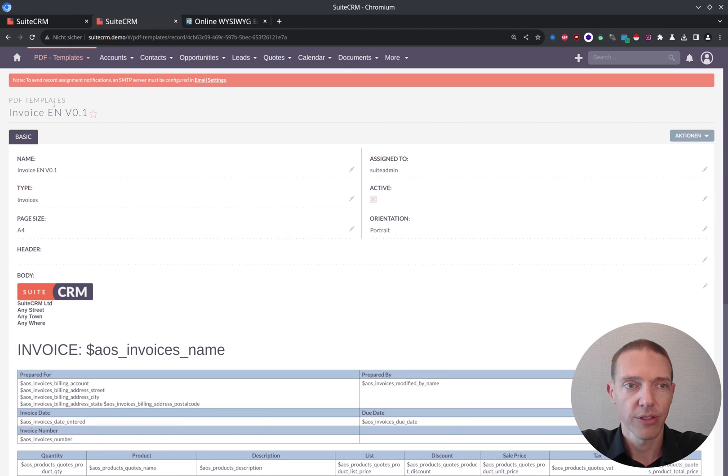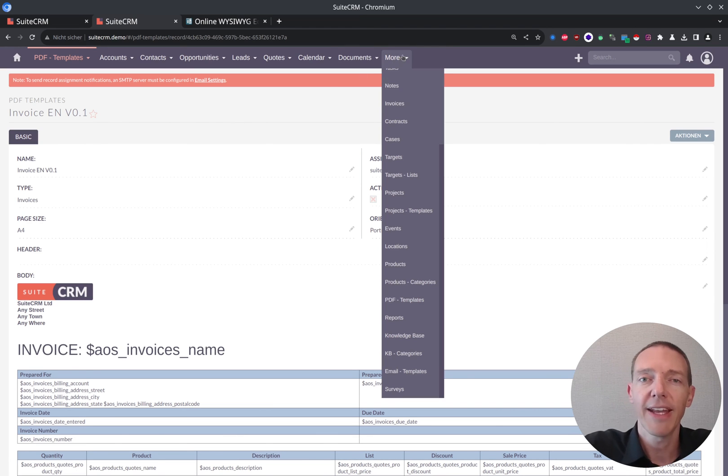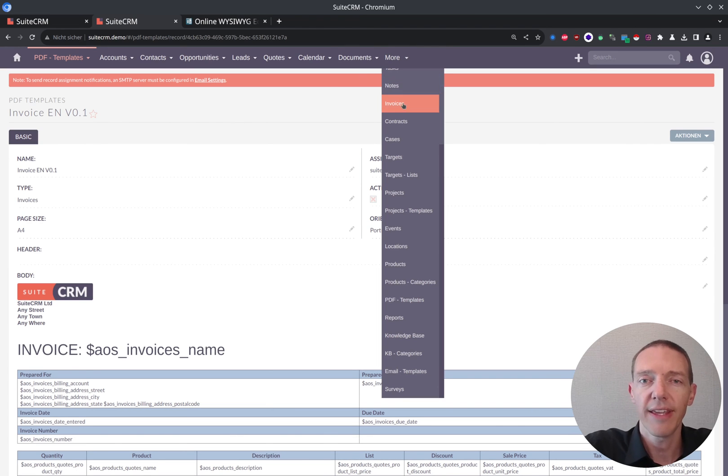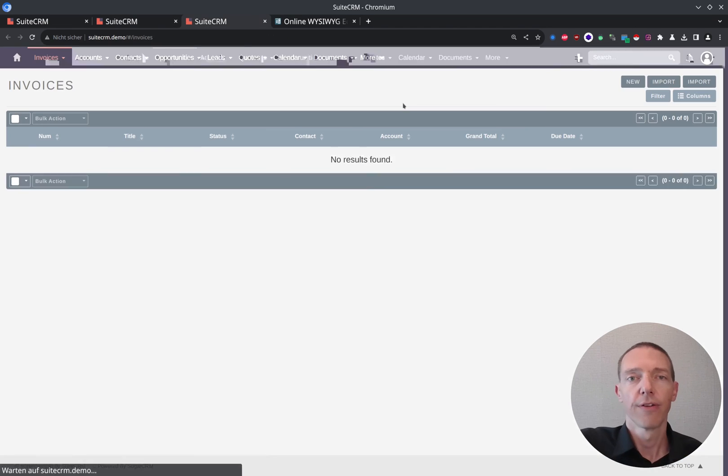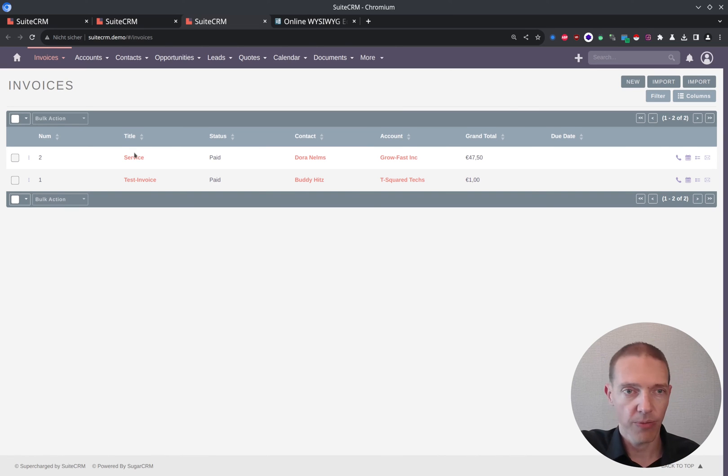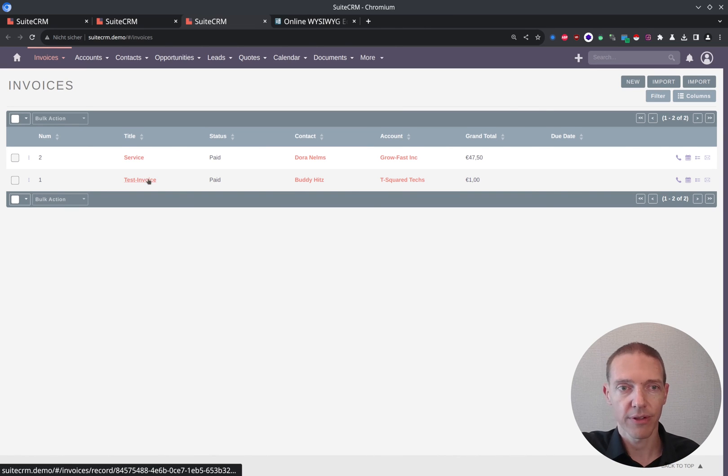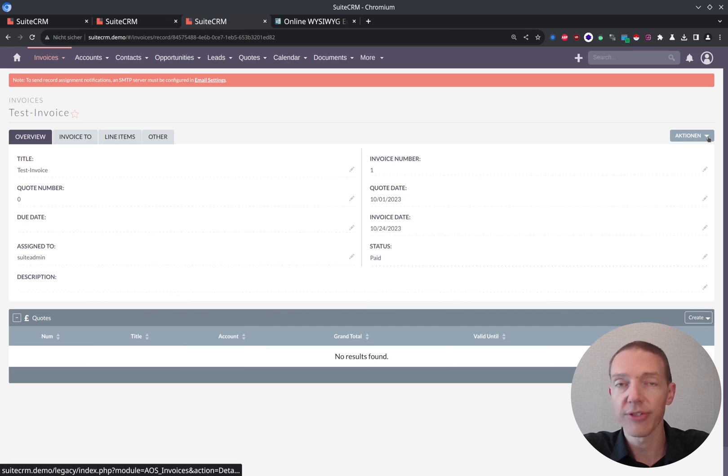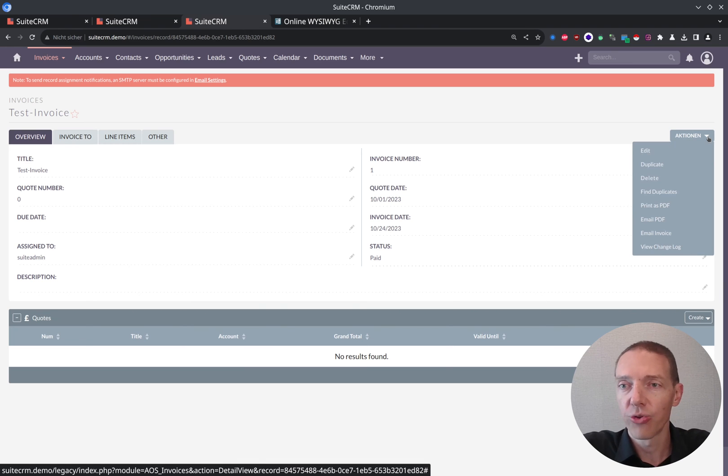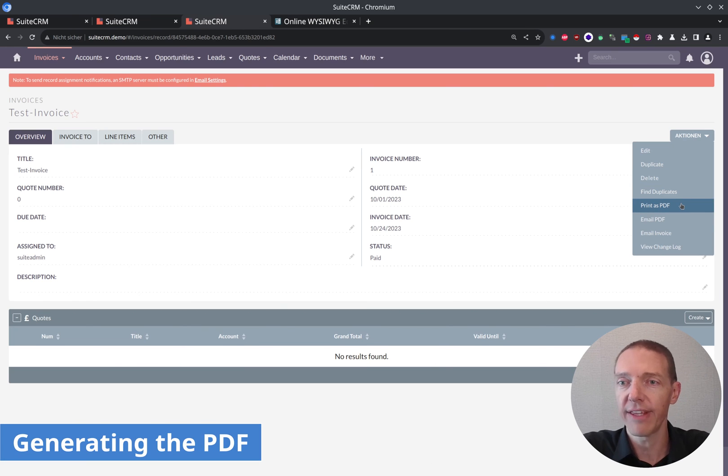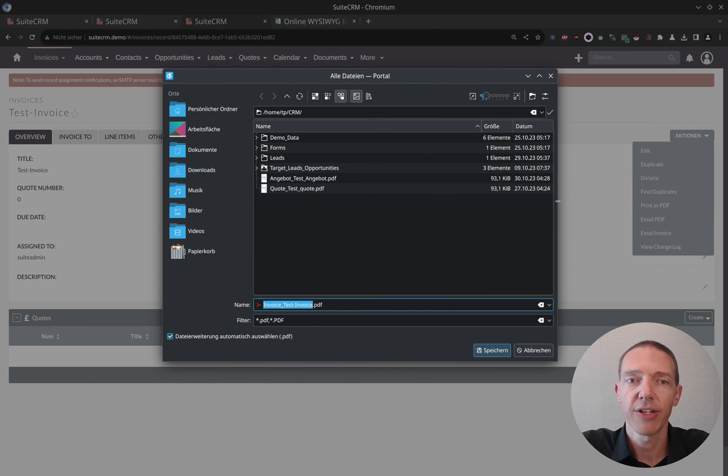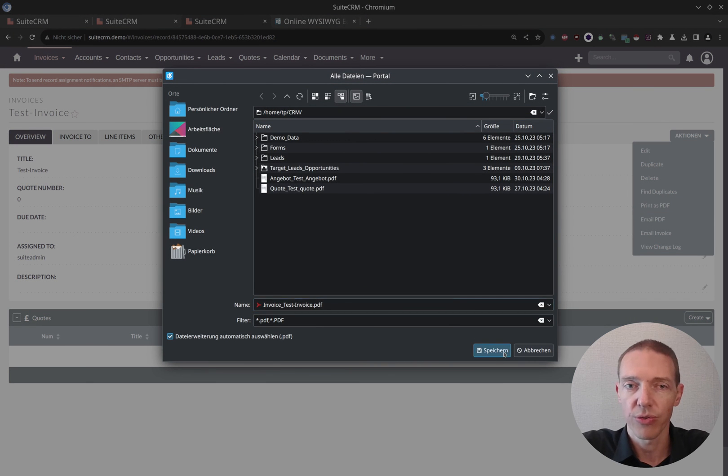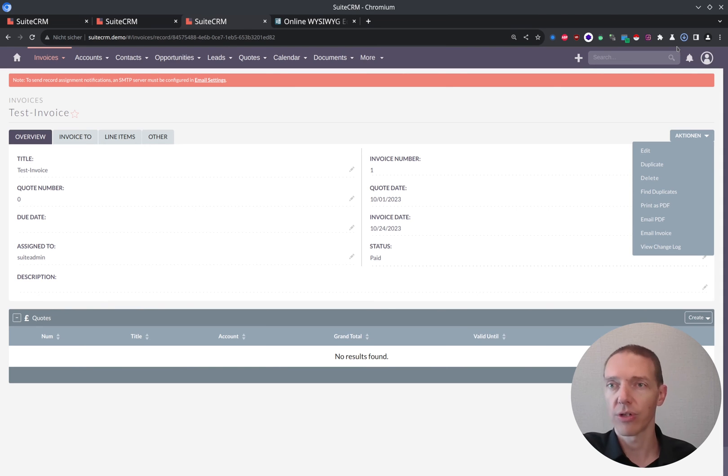So I'm simply heading over to the invoices and open one for giving it a try. So we take either way of those test invoices here. So then you can find the functionality to print or generate a PDF here. Print as PDF. And then I would simply click on it. It will ask me where to store my invoice. It will generate and download it to your computer.